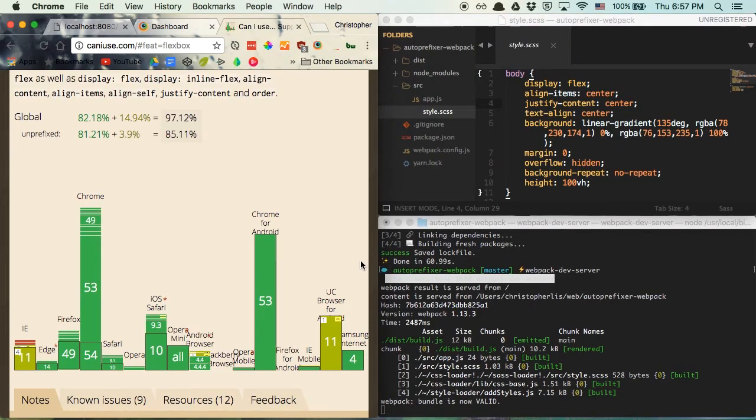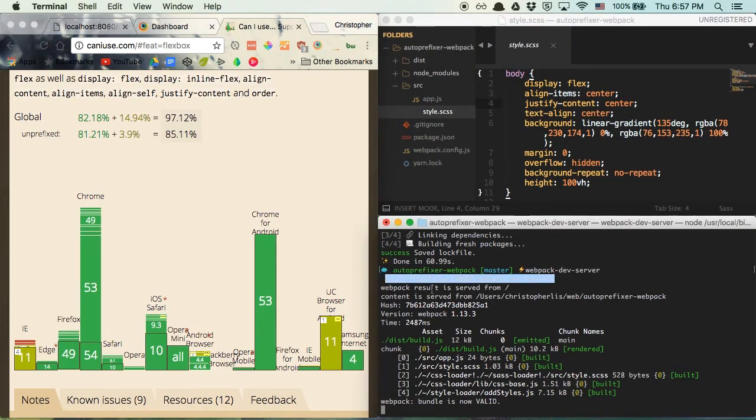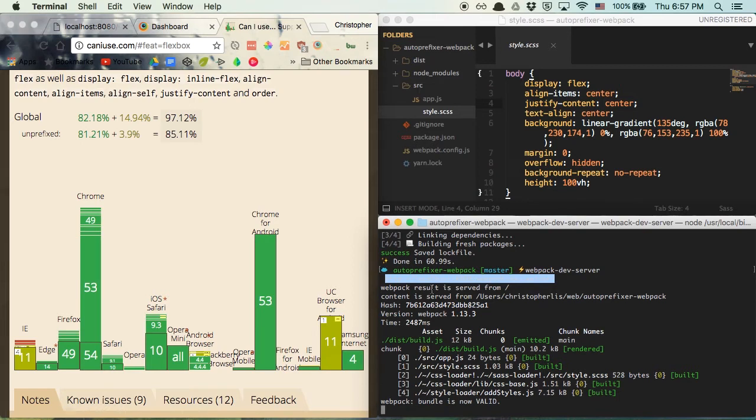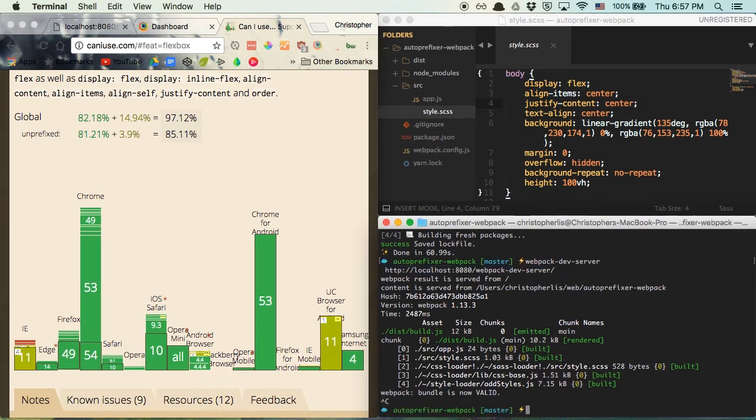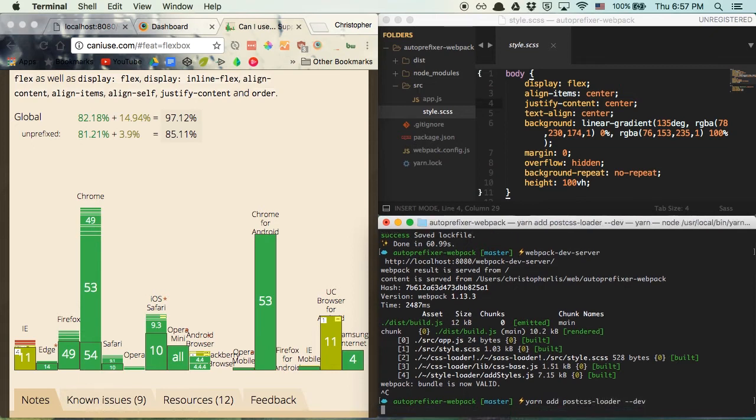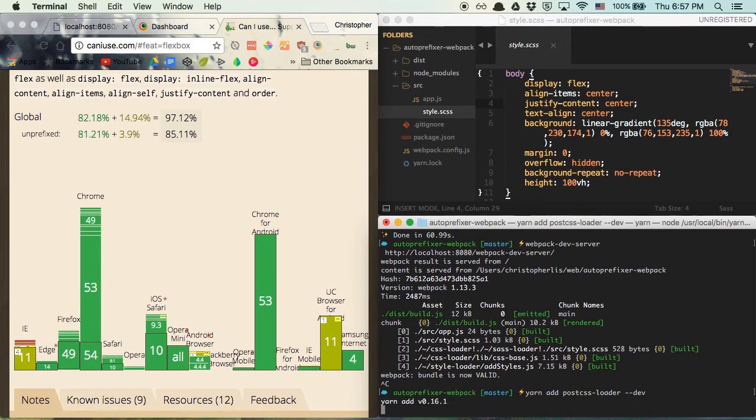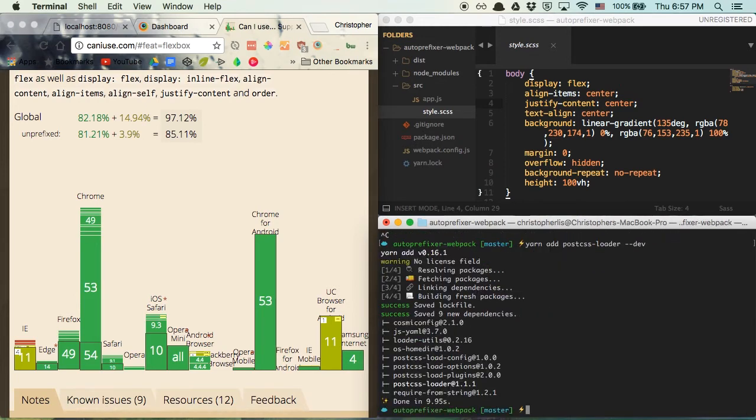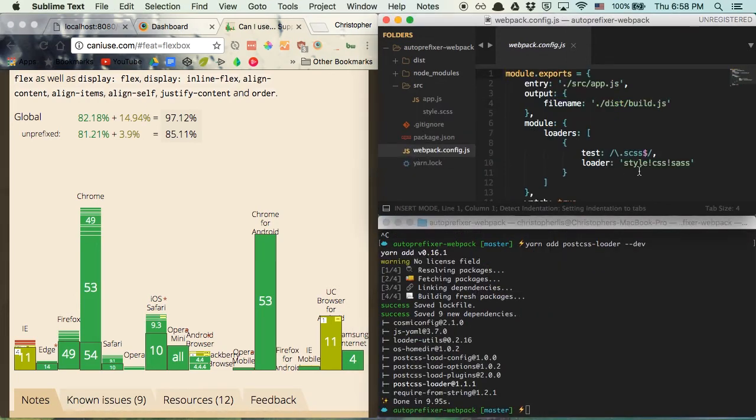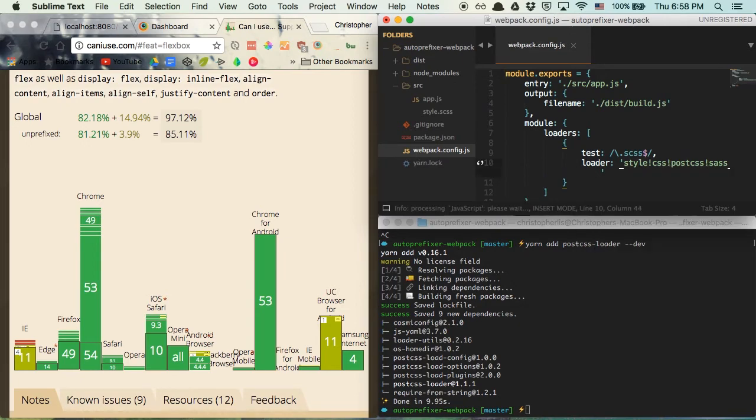To auto-prefix our CSS, the first thing we're going to need is a PostCSS loader. This loader contains a number of plugins to manage our CSS, but we're only going to use one of them, the autoprefixer plugin. Let's install this loader by running yarn add postcss-loader --dev in the terminal. And with the loader downloaded, we can head over to our webpack.config.js and chain it in between our Sass and CSS loaders. It's very important that you put this in between these two, otherwise Webpack will throw an error.